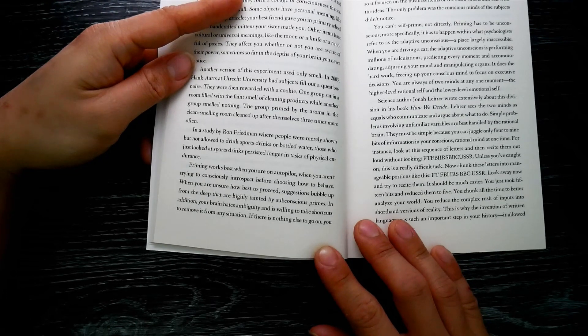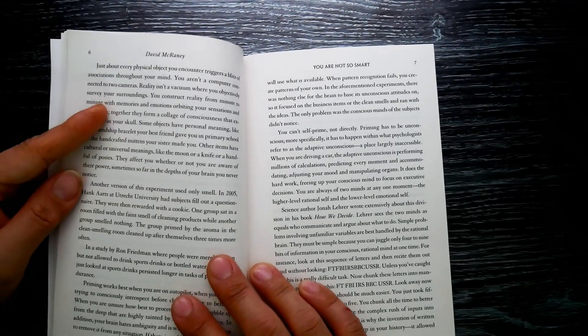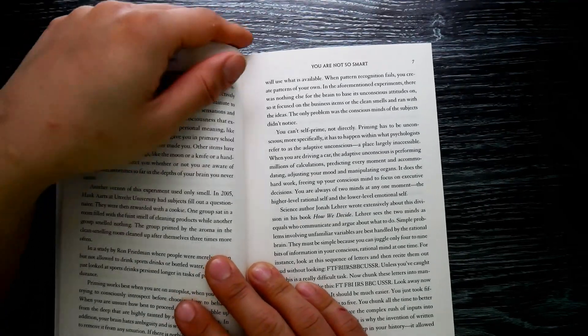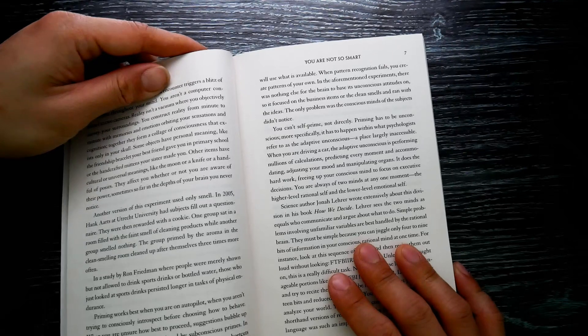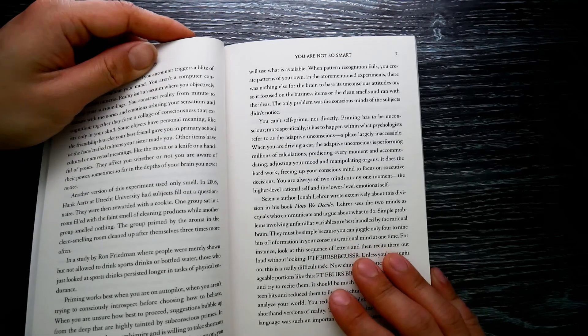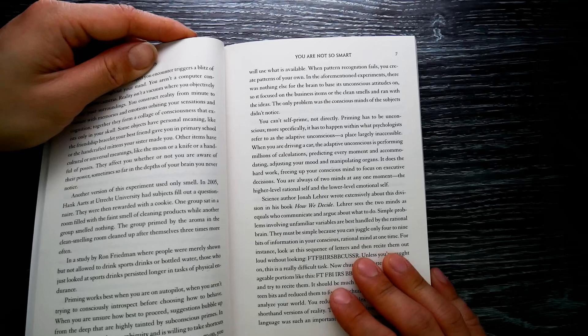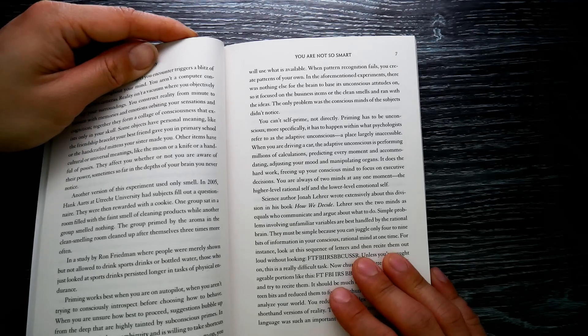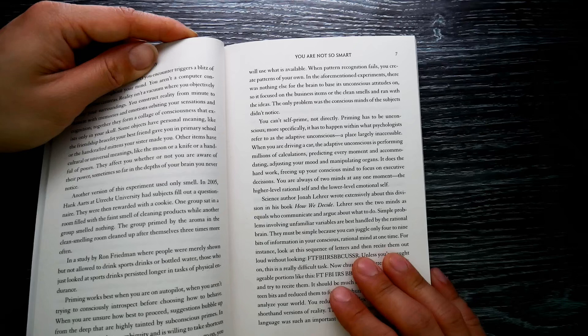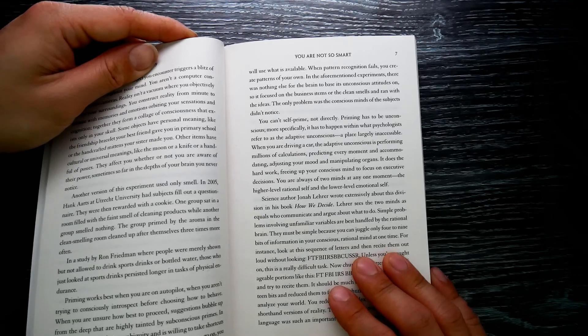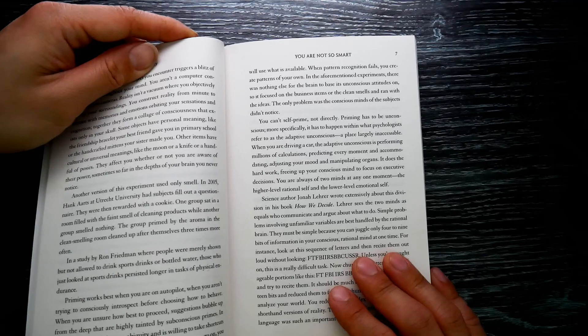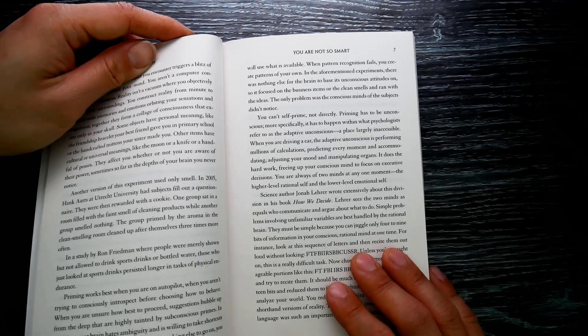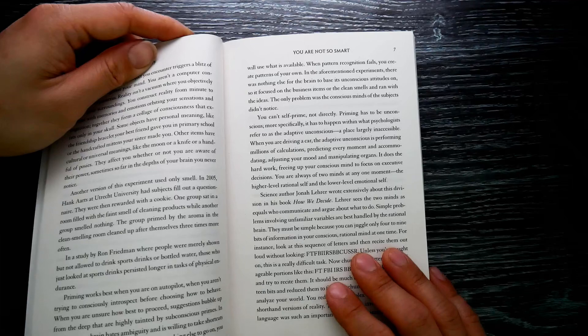When you are unsure how best to proceed, suggestions bubble up from the deep that are highly tainted by subconscious primes. In addition, your brain hates ambiguity and is willing to take shortcuts to remove it from any situation. If there is nothing else to go on, you will use what is available. When pattern recognition fails, you create patterns of your own. In the aforementioned experiments, there was nothing else for the brain to base its unconscious attitudes on, so it focused on the business items, the clean smells, and ran with the ideas.